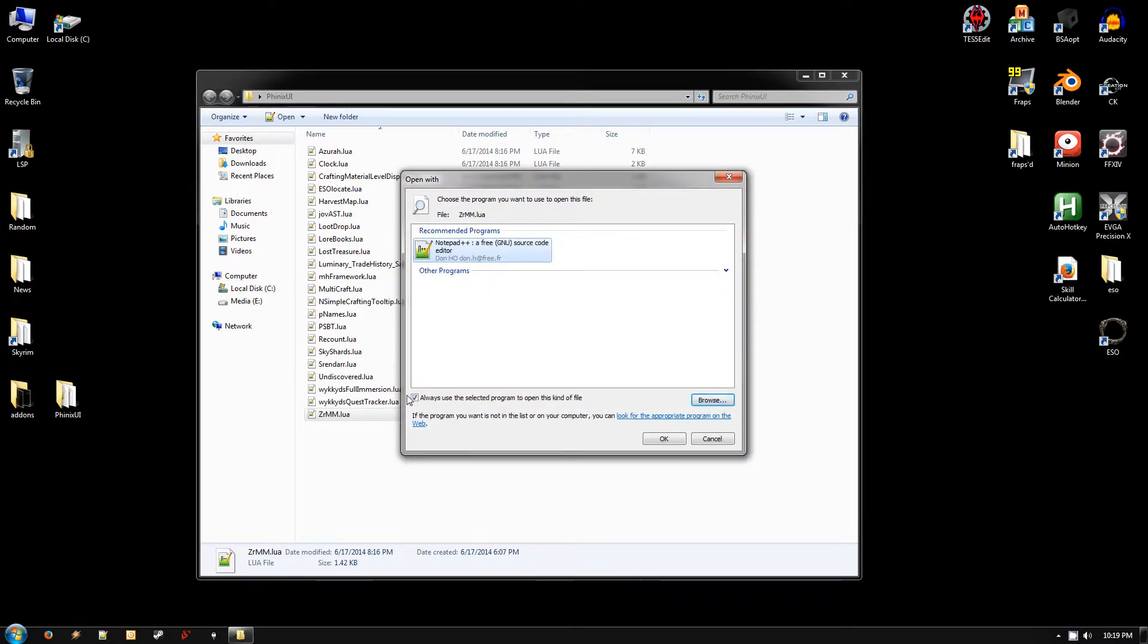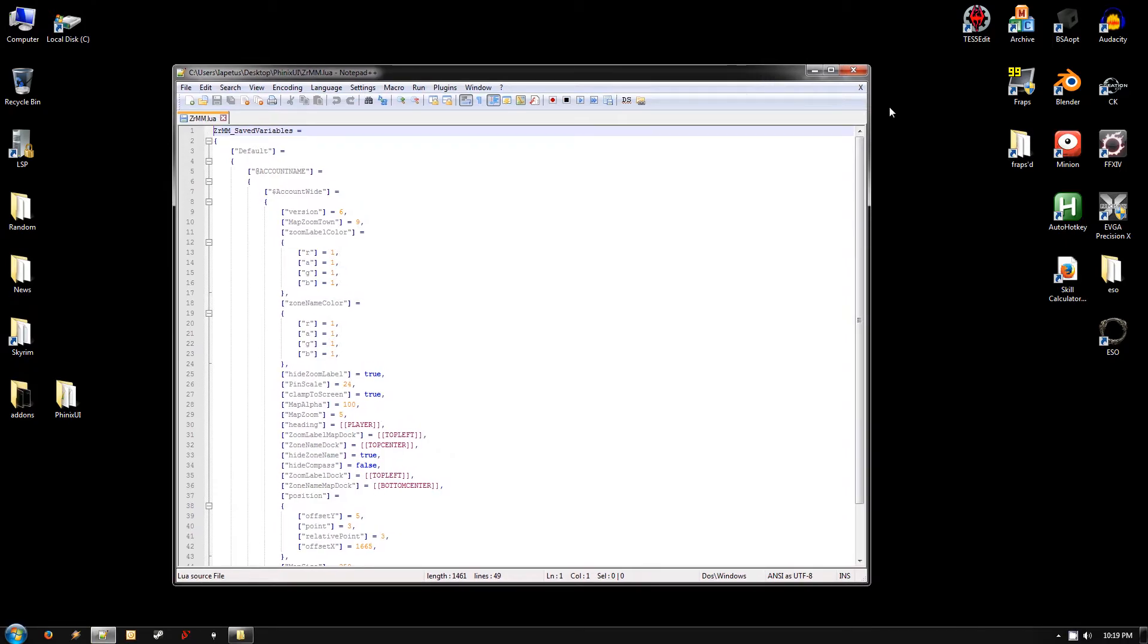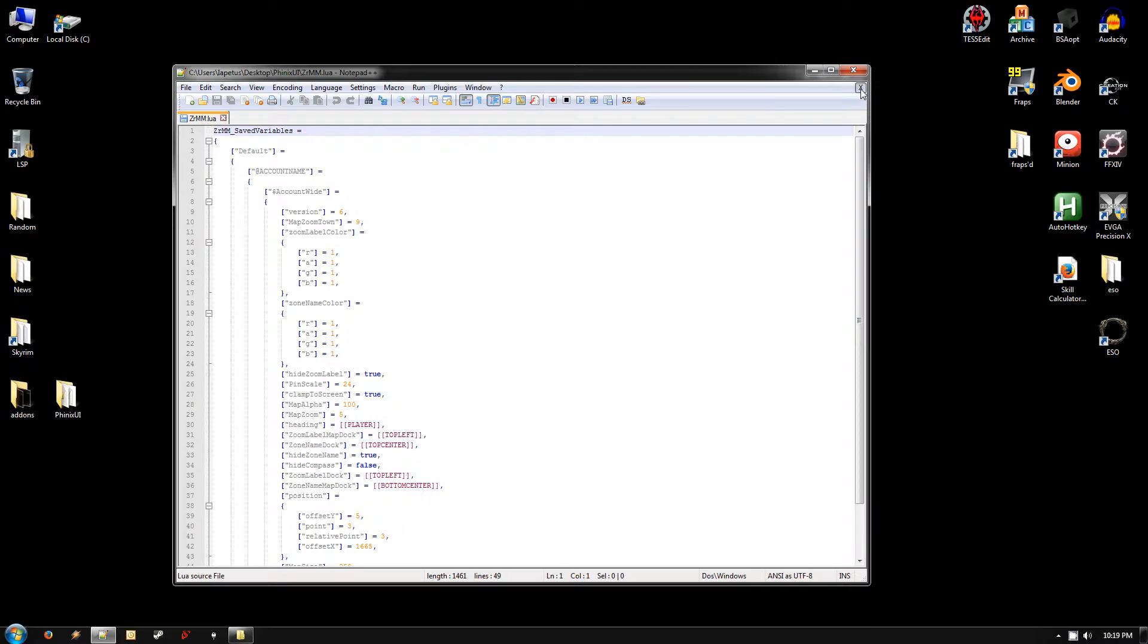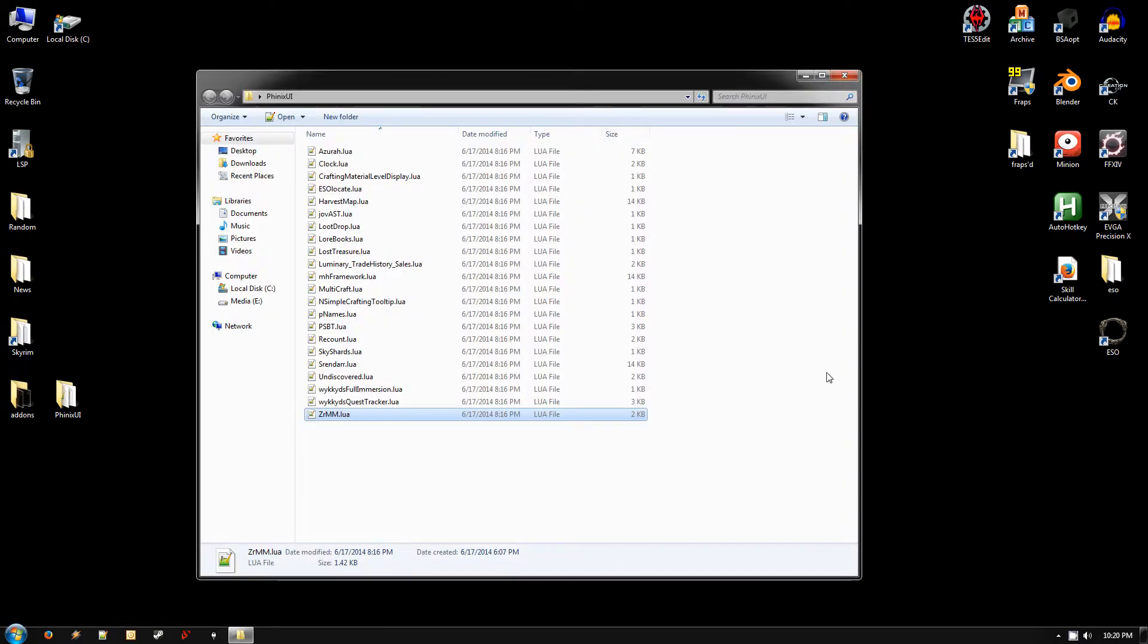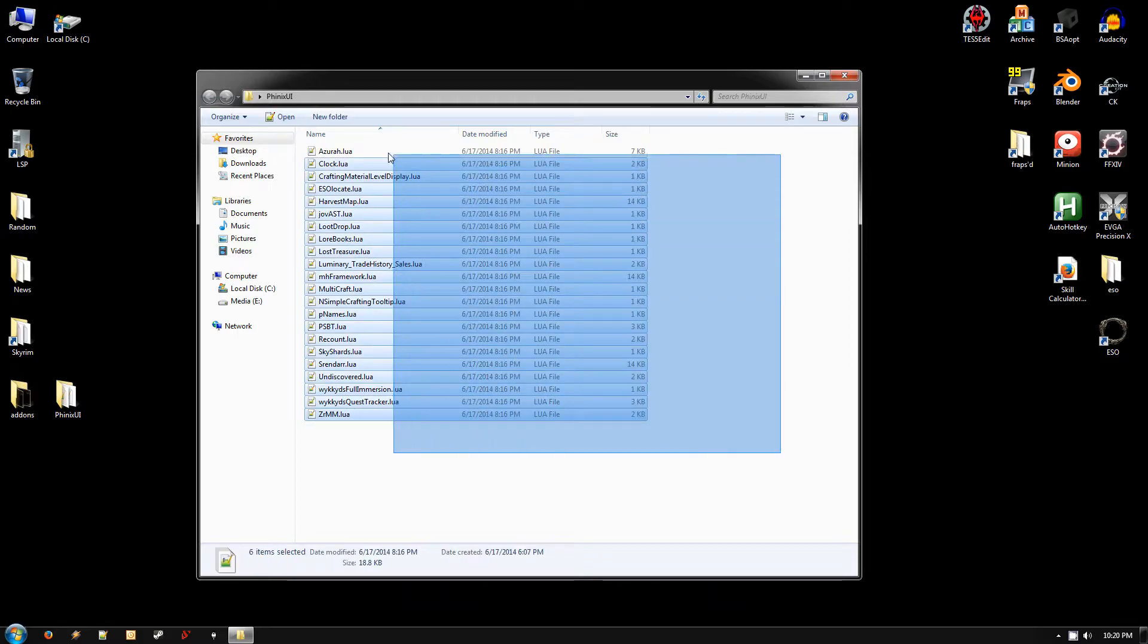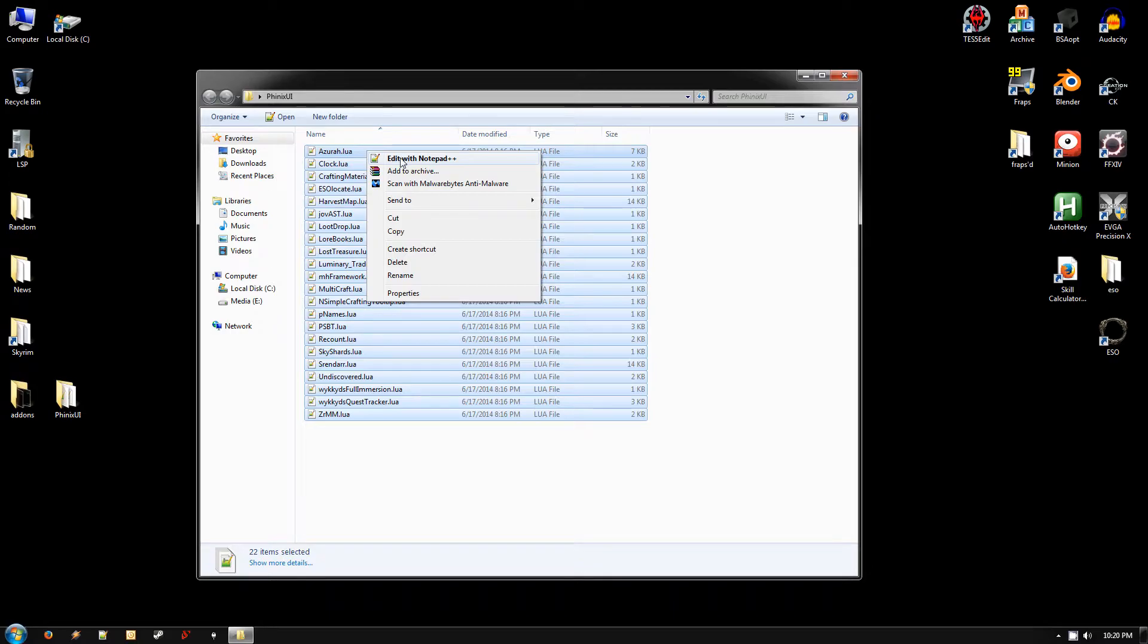And make sure this checkbox is checked to always use the selected program and then hit OK. That just associates those files, so if you double-click them, they open with this. You can just hit the little X right here to close that and then close the program for now. Once you've done that, just select all the files in the UI folder. Right-click on any one of them and you should now have the option Edit With Notepad++. So go ahead and click on that.